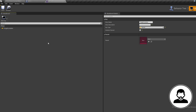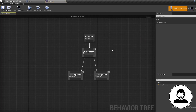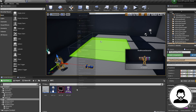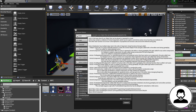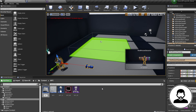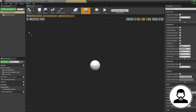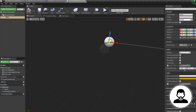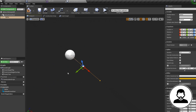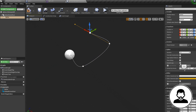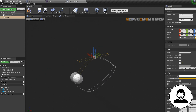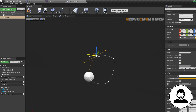Right-click, select Blueprint Class Actor, and call it Spline Pathway. Double-click to open it up, then add a component — Spline. You can create a pathway that you want your NPC to follow by alt-dragging the spline points to generate new ones. When you're done, in the Details section check Closed Loop.